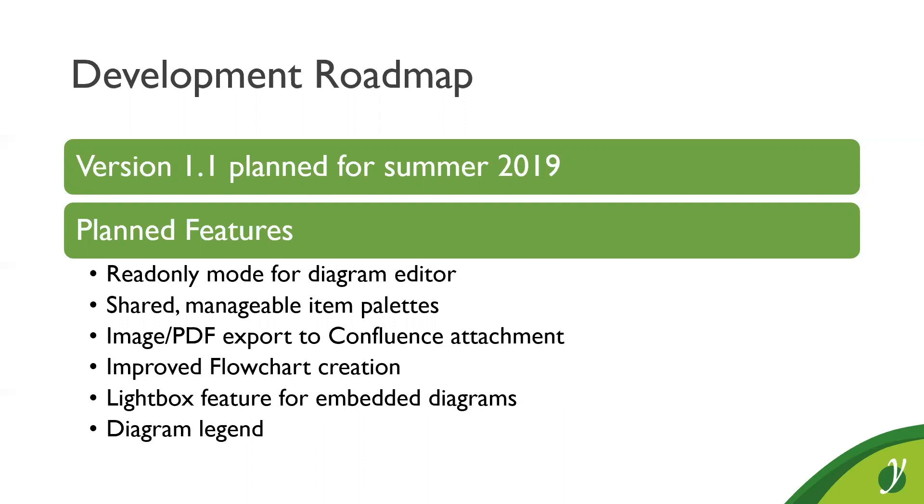Next thing, exported images can be exported directly as Confluence attachments. So, currently you can export your diagram to the hard drive, but with version 1.1 you will be able to export attachments, export diagrams directly to attachments, to page attachments.